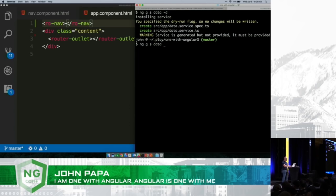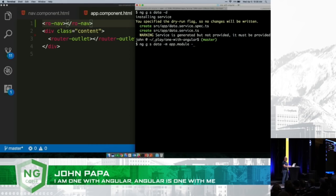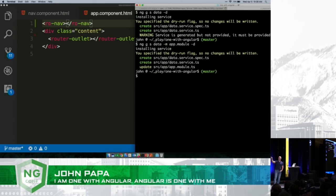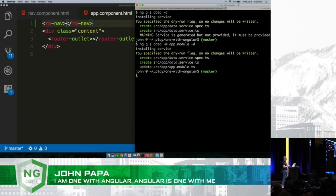So now I can go back in there and say dash M, please put it in the app module. Now notice what it's going to try to generate with the dry run. There's a new command at the bottom: update app module. Now, is that cool or what? We can add and provide services on the fly.